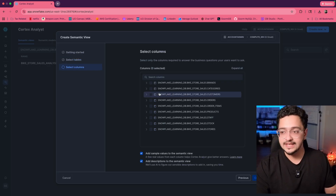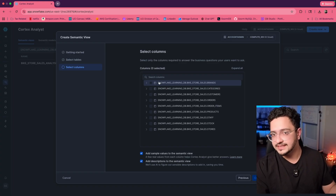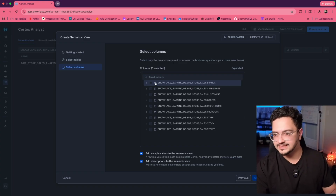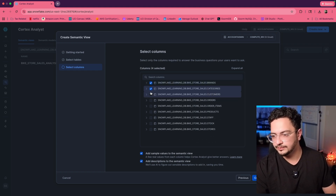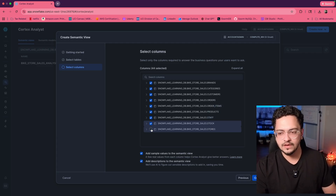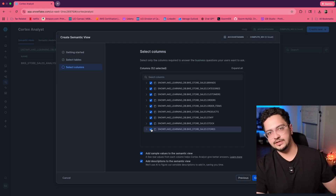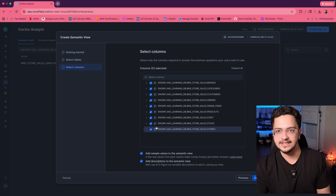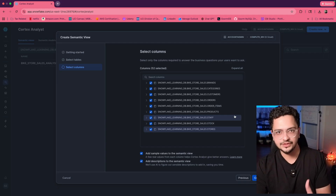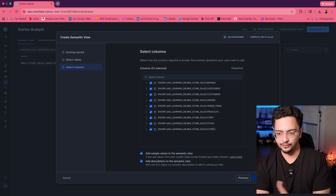Then it's going to ask you what columns you are interested in taking from all of these tables. I'm going to go ahead and select all columns from all tables. Now an important thing is that if you do not need all columns or all tables, it's better to avoid having them in the semantic view — the lesser the better for it to give you accurate answers.